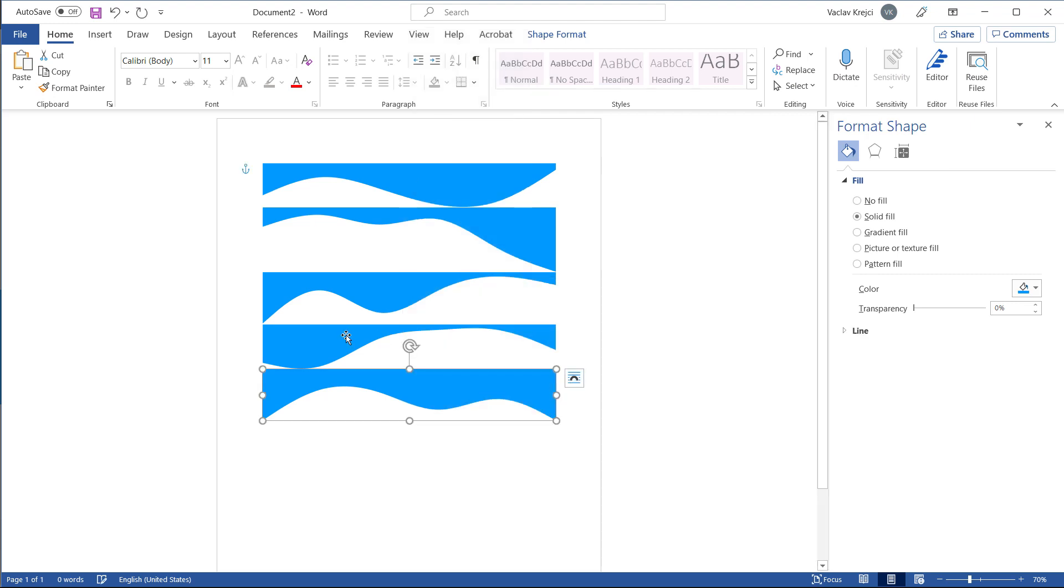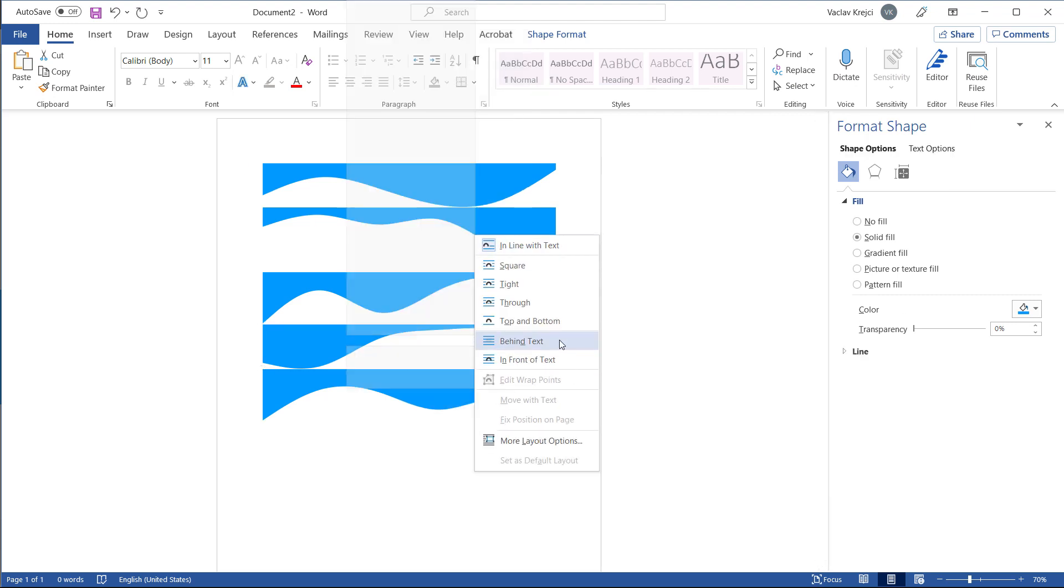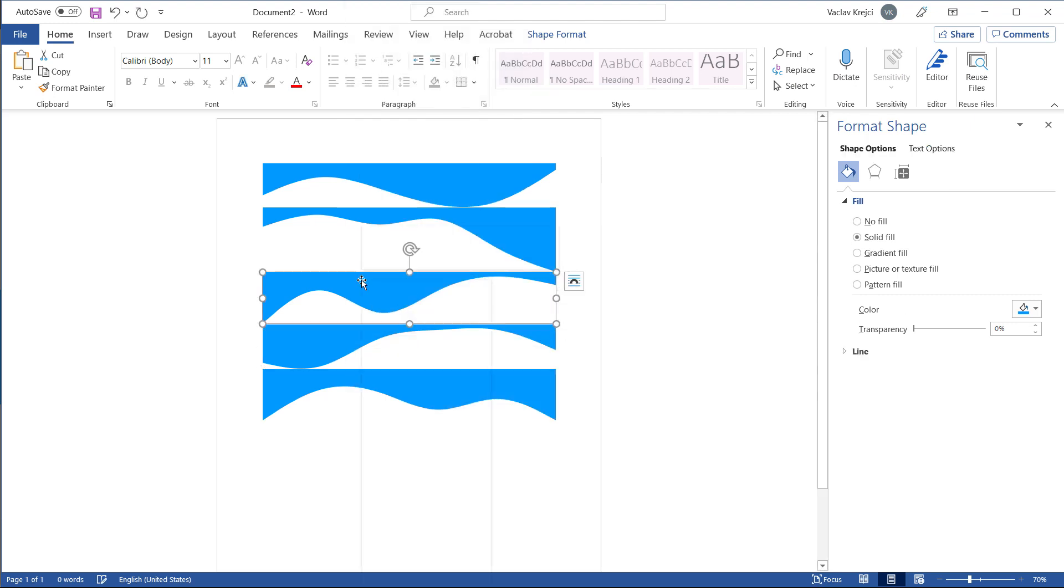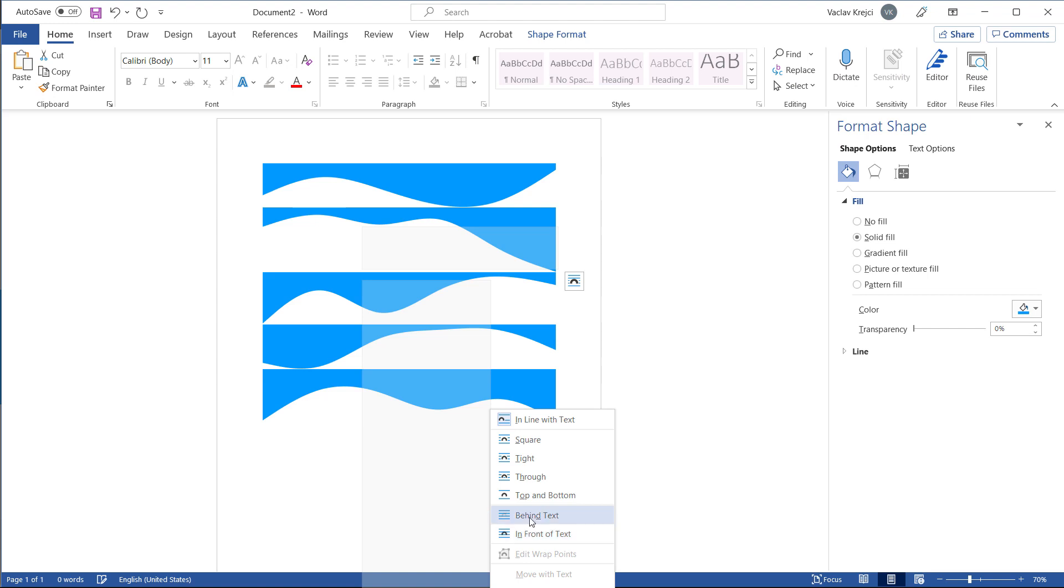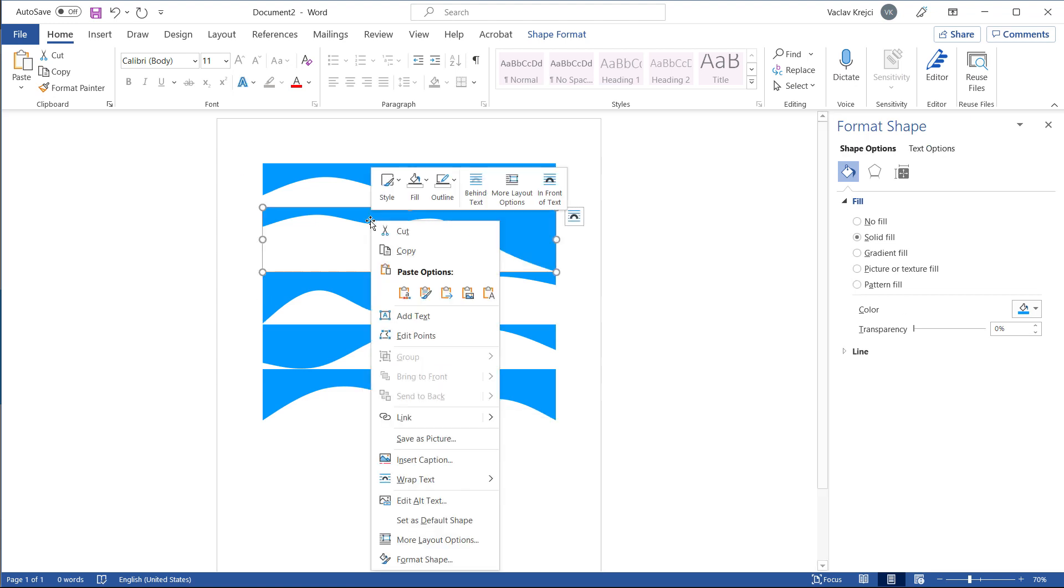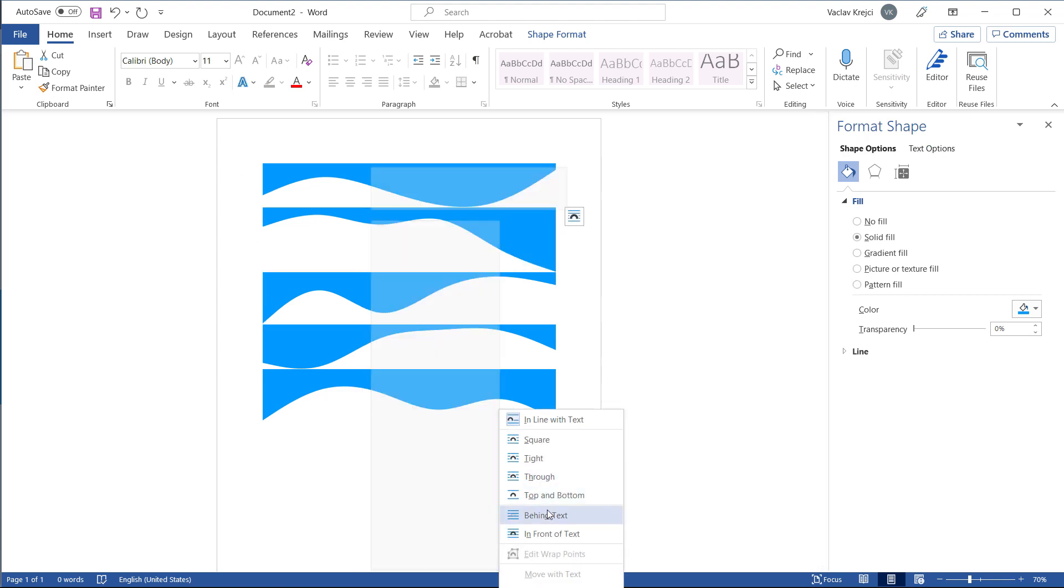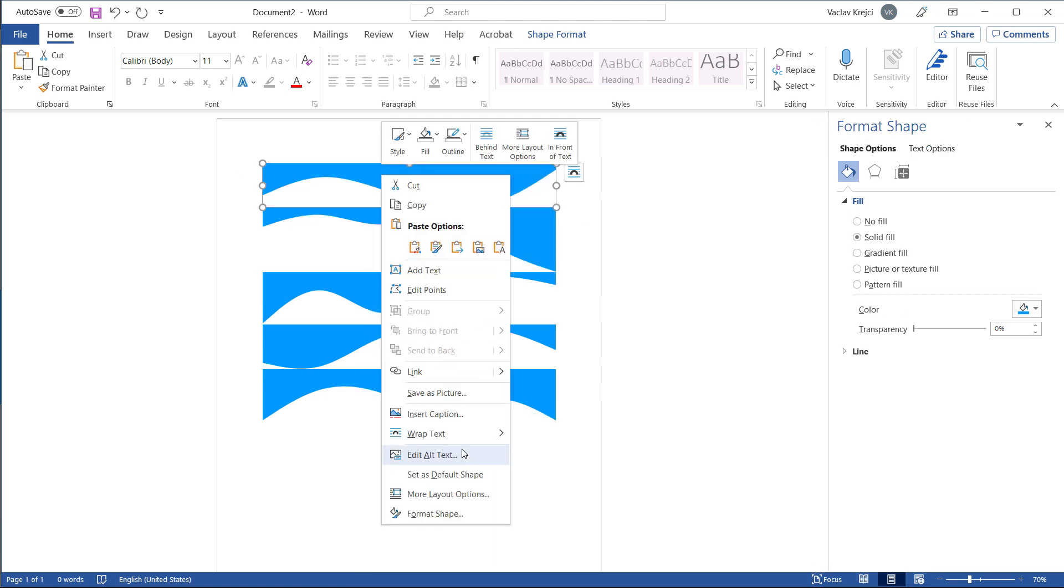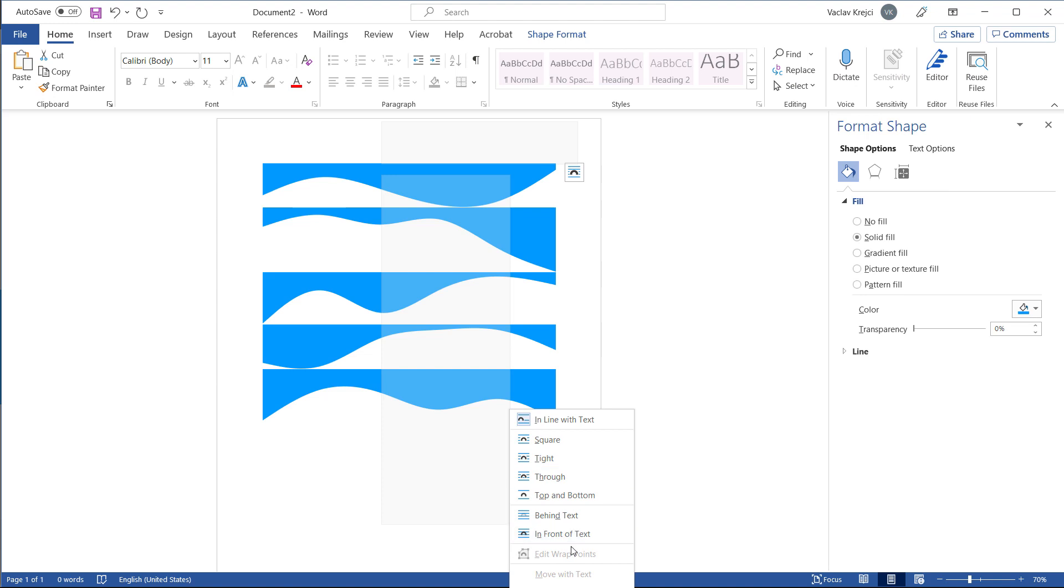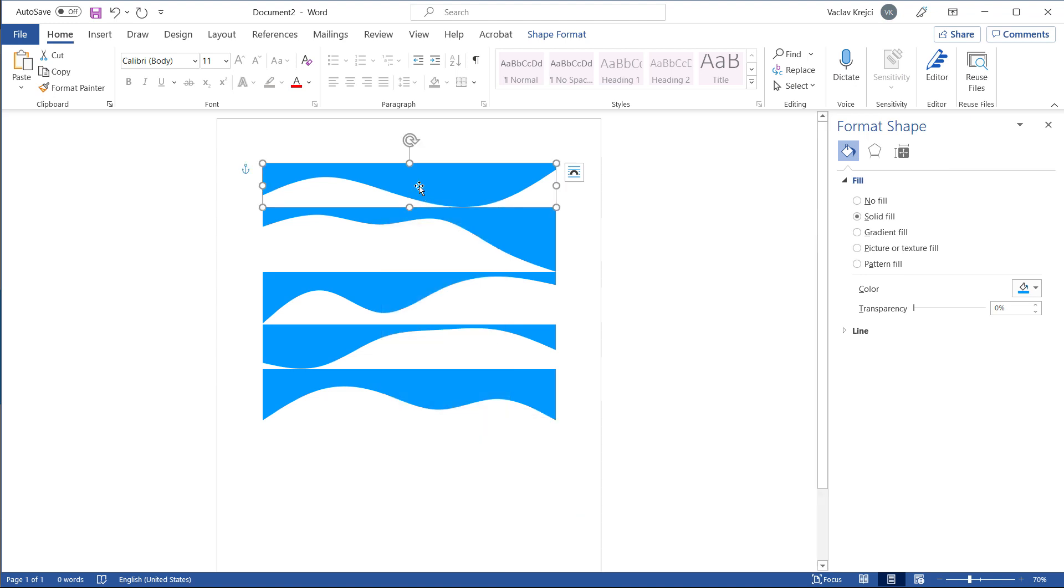I will do this for every single one, behind text. Now I can move those freely.